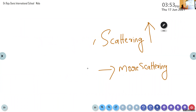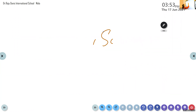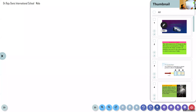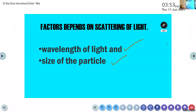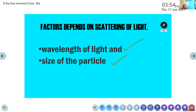Now we can check the second factor. The second factor that scattering depends upon is the size of the particle. The size of the particle determines the color of the light that gets scattered.